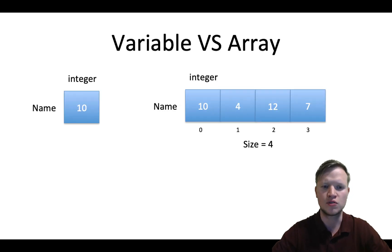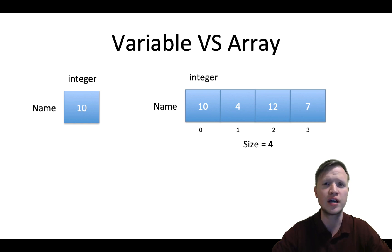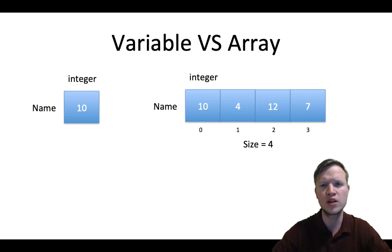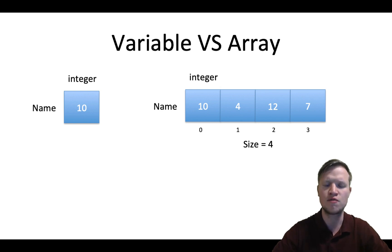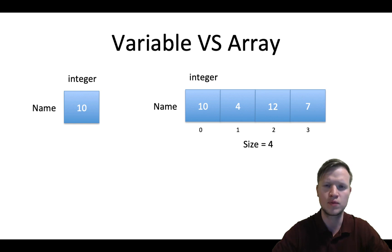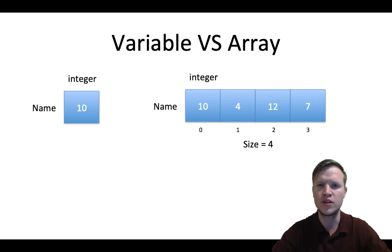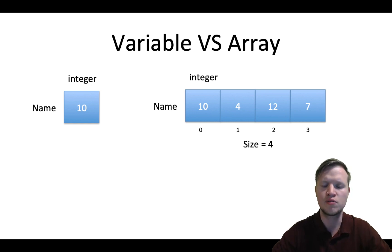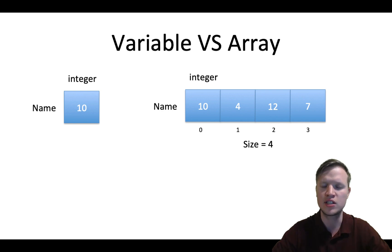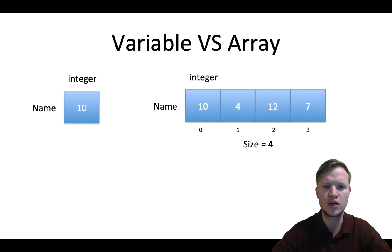First of all, on the left hand side we can see a normal variable. A variable has three important things: first of all a variable has a type, now in this case it's integer, then a variable has a name, and then thirdly a variable has a value, and in this case the value is 10.